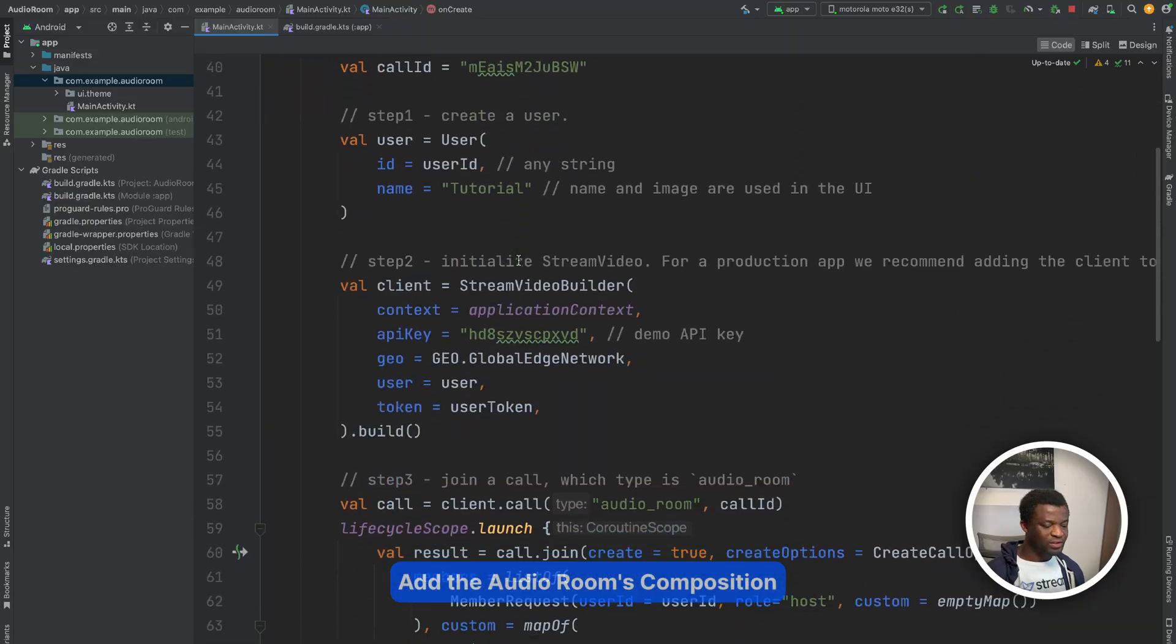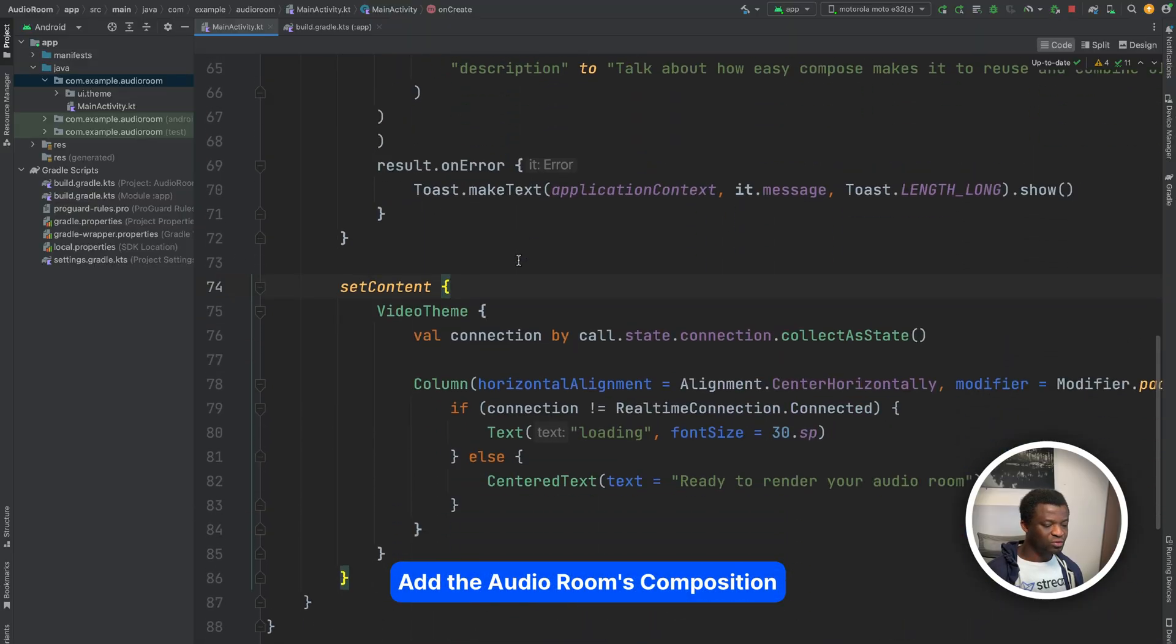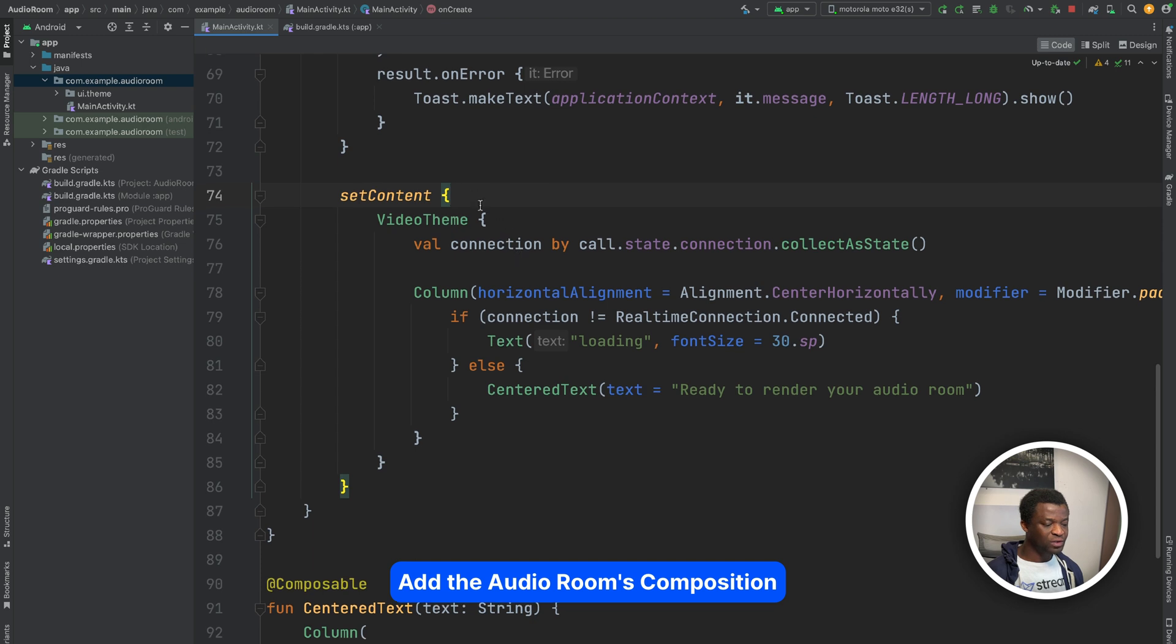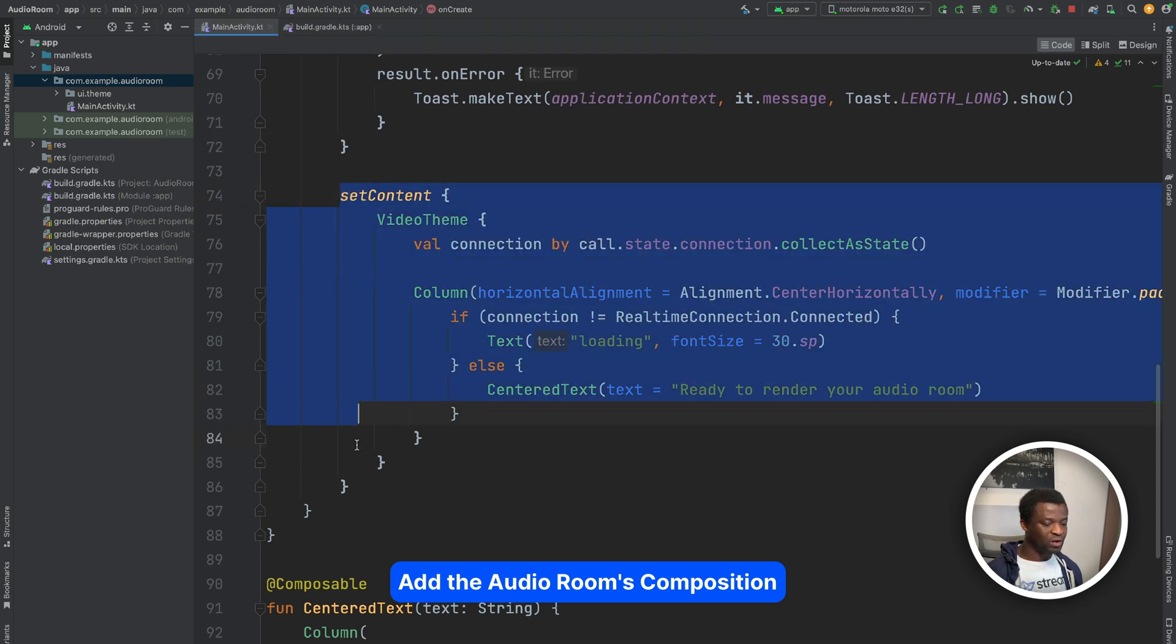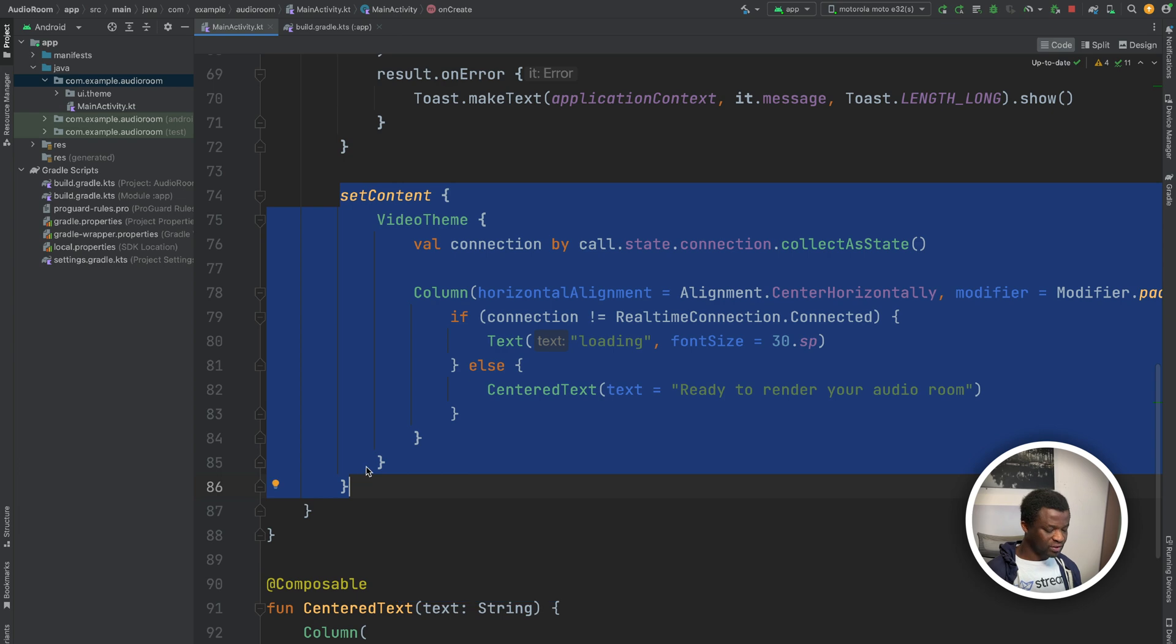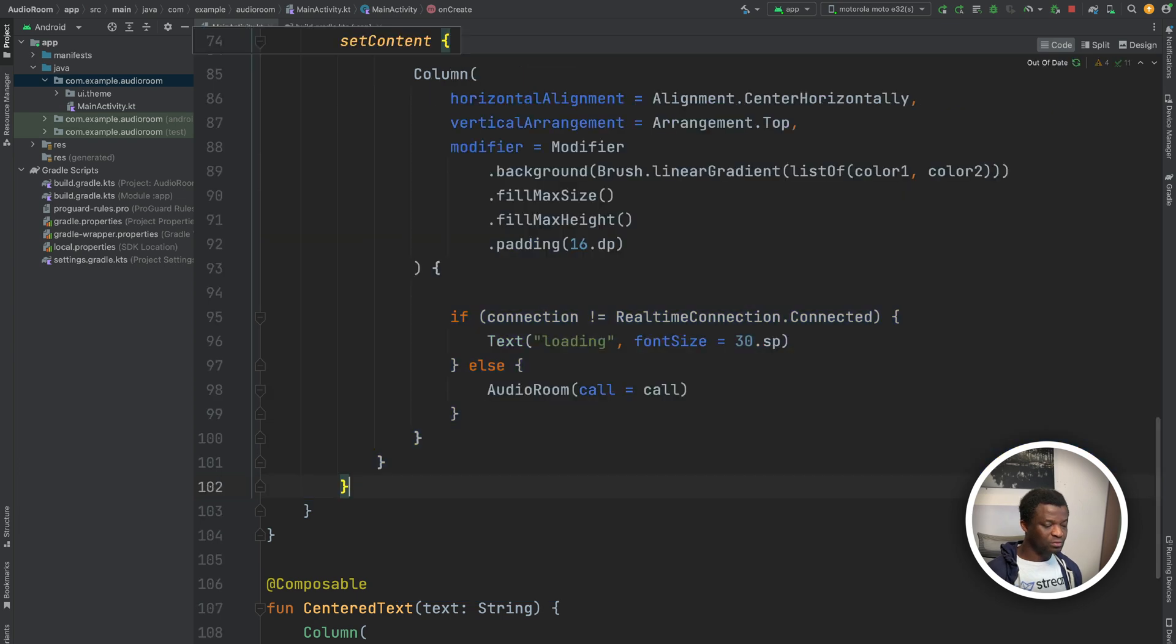Next, let's look at how to define the room's layout and description. Let's use our set content to define the room's layout and description. So let's replace the previous one with this sample code.